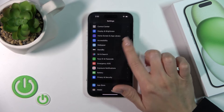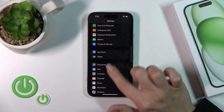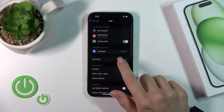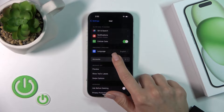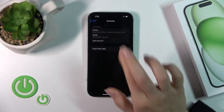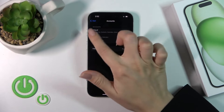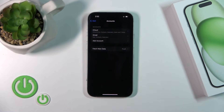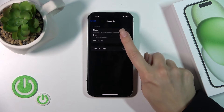Then scroll down to the Mail section. Here you'll see the Accounts section — tap on it. You can see that in my case there are two accounts: the iCloud and the Gmail one.